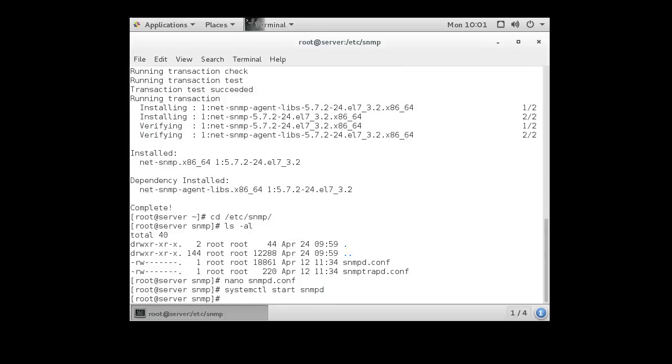We can start the service using the systemctl start snmpd. Once the service is going, we can test it, but we want to make sure this thing will start automatically on boot time. So I'm also going to enable the service.